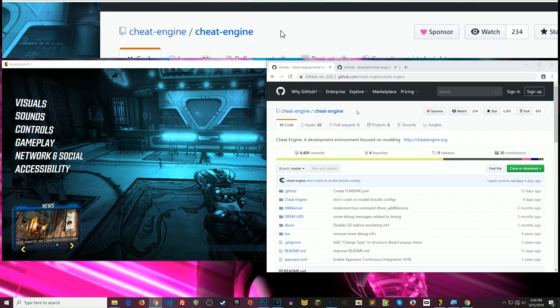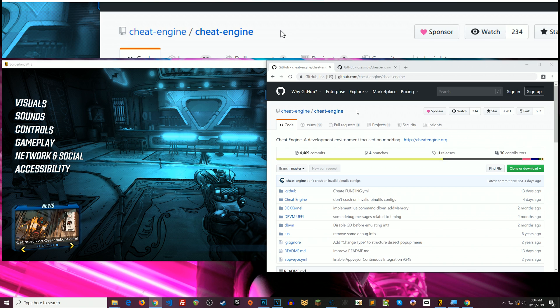Alright so for those of you who have asked questions about how do you use the cheat table and get all this stuff working that I've been talking about in my videos, first thing you want to do is get Cheat Engine.